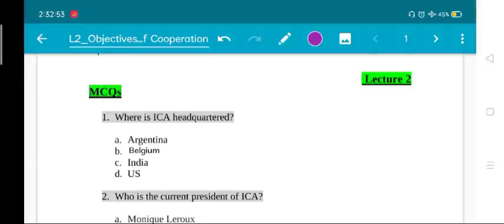Hello everybody, welcome to Triple S. My name is Gohar. I am providing you a completely free of cost lecture series on the portion on cooperatives, which forms part of the syllabus for the post of Assistant Registrar Cooperative Societies. This lecture series is completely free of cost — there is no registration fee and the content will be top notch and top quality.